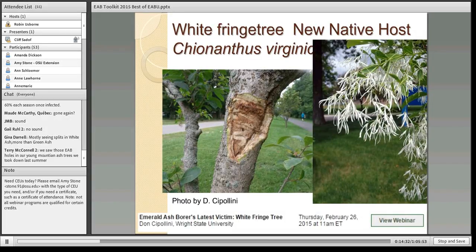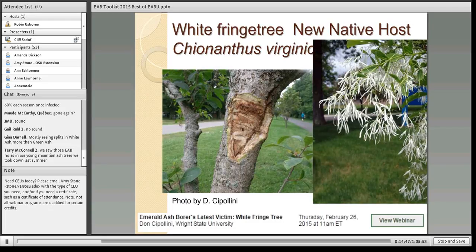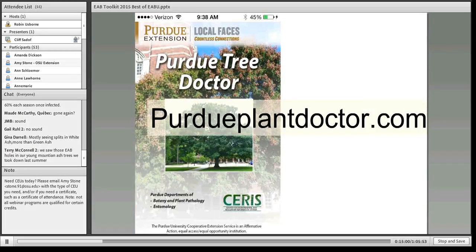As a new development, the white fringe tree is now known to be a new native host. Only two weeks ago, Don Cipollini of Wright State University gave us an update on this latest victim. If you want more information about that, I strongly suggest you watch his webinar. You can see zigzag galleries and D-shaped exit holes on this fringe tree.